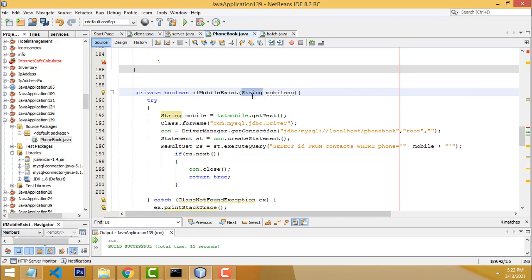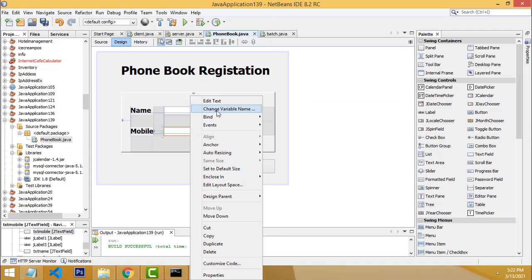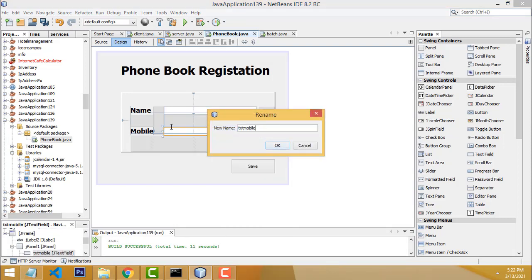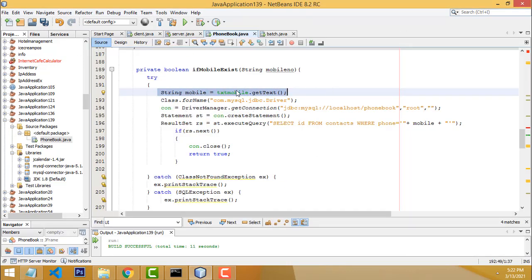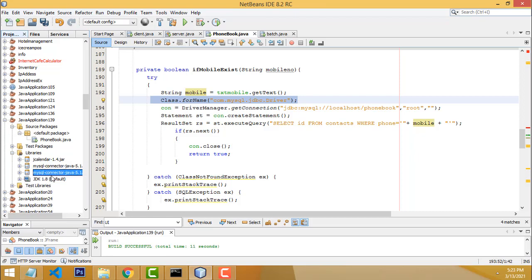I've created the variable 'mobile' from the text field named 'txtMobile.' To name a text field, right-click and choose 'Change Variable Name.' Whatever mobile number you type in this text field is assigned to the variable 'mobile.' After that, we register the MySQL driver. I've already imported the MySQL driver into the libraries.